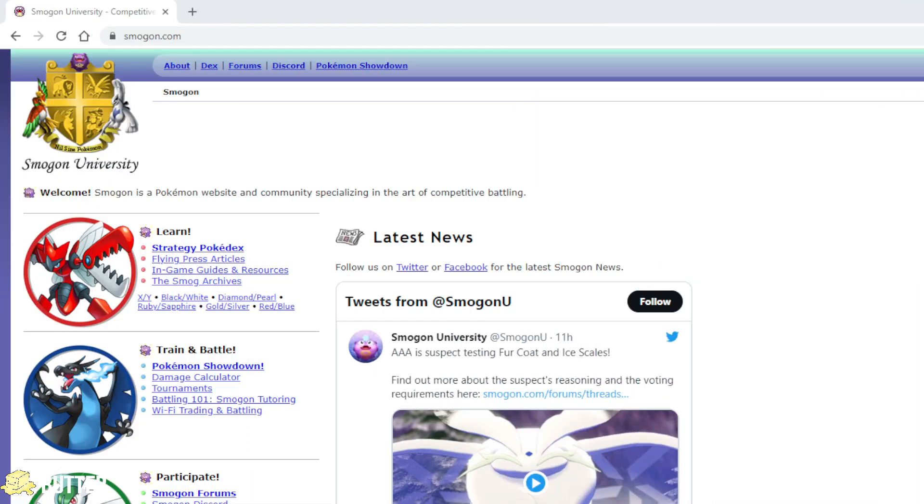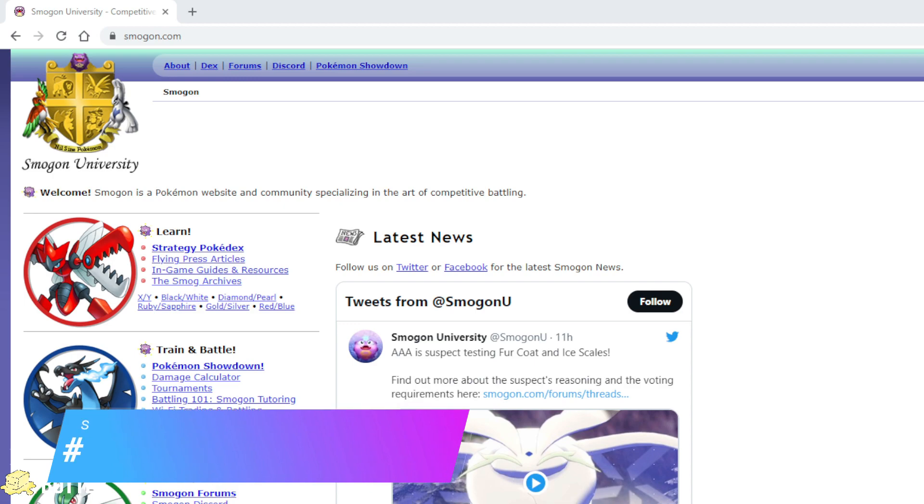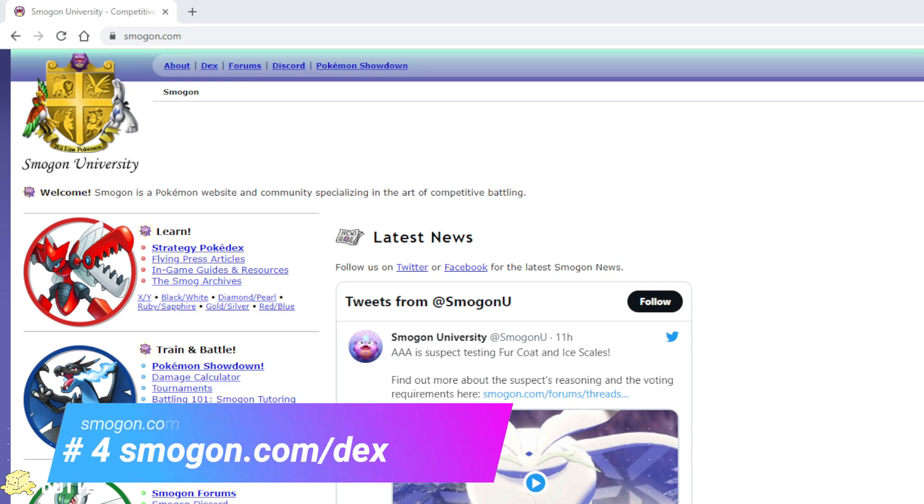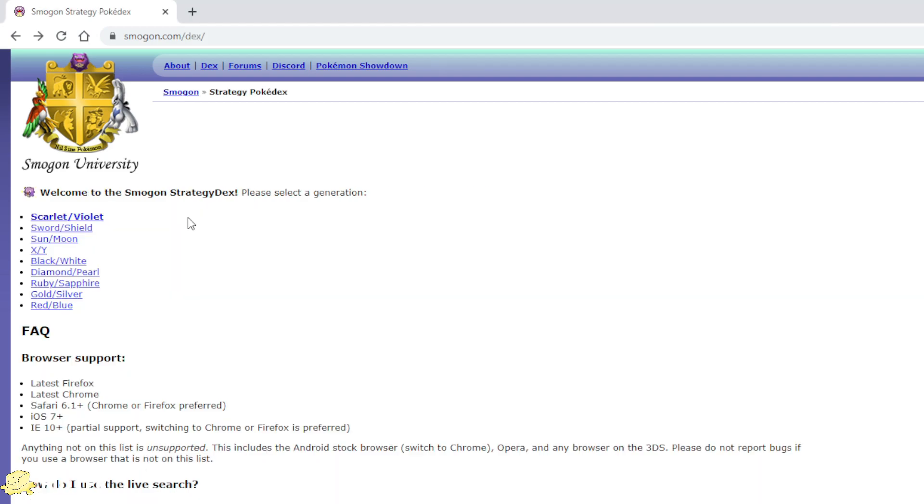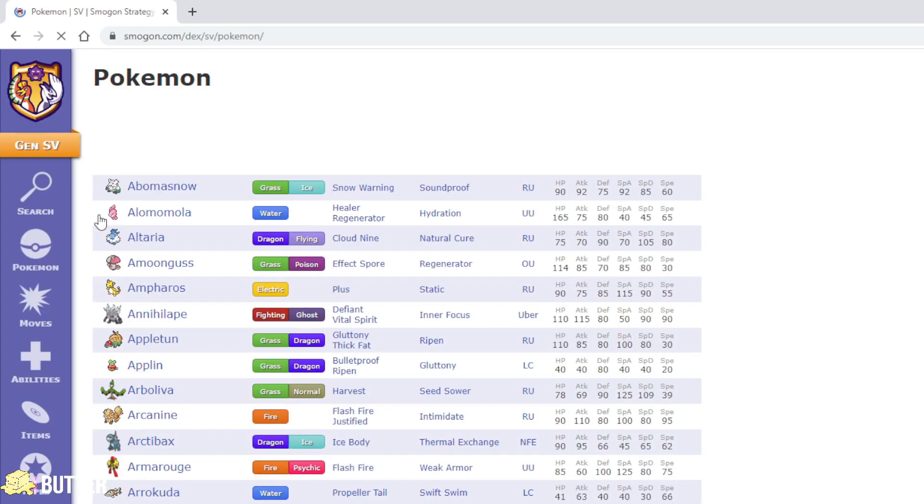Now, the fourth one on the list is Smogon's Pokédex. Smogon University, commonly shortened to Smogon, is a website whose content encompasses competitive Pokemon battling. Although it offers lots of tools for VGC, the main feature I love using here is its Pokédex.